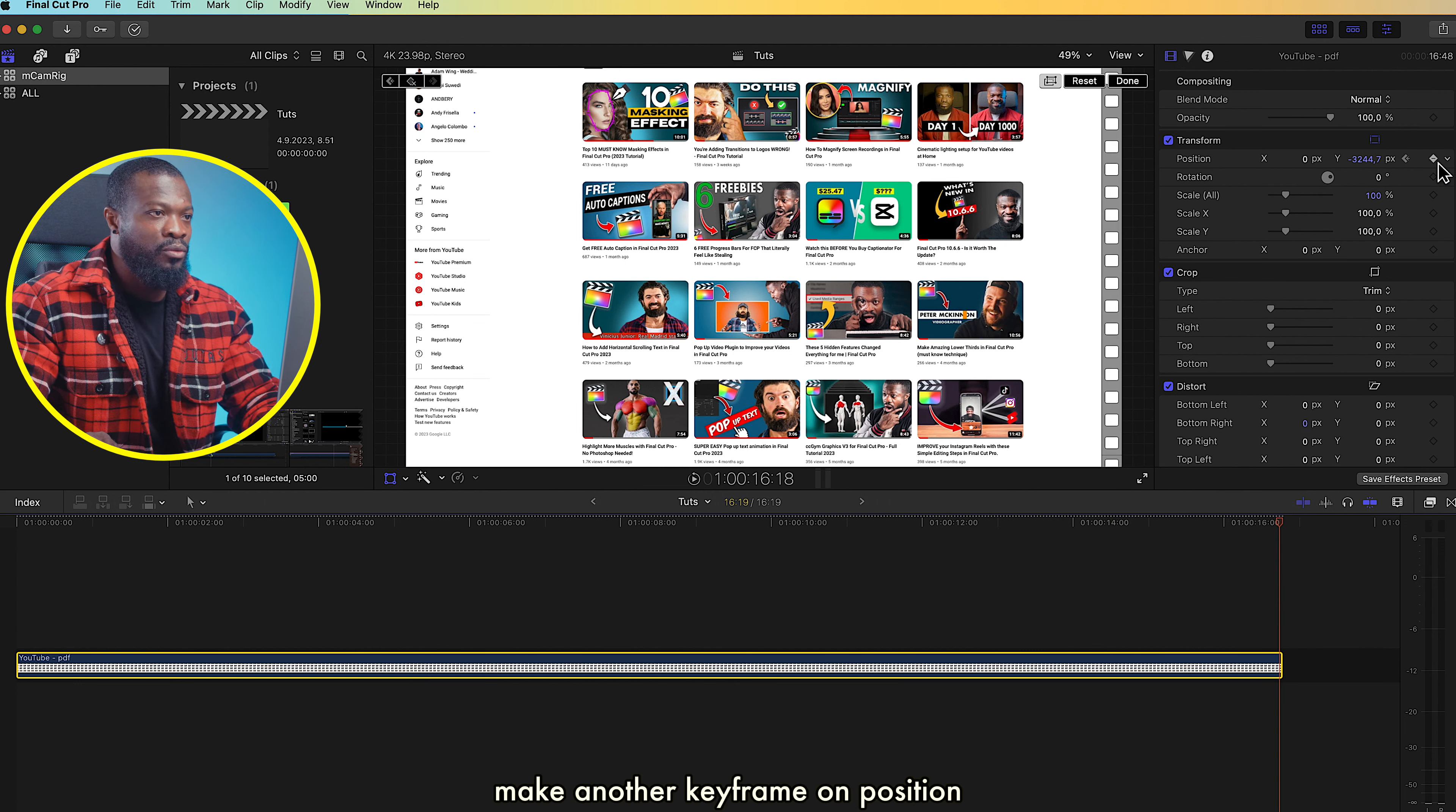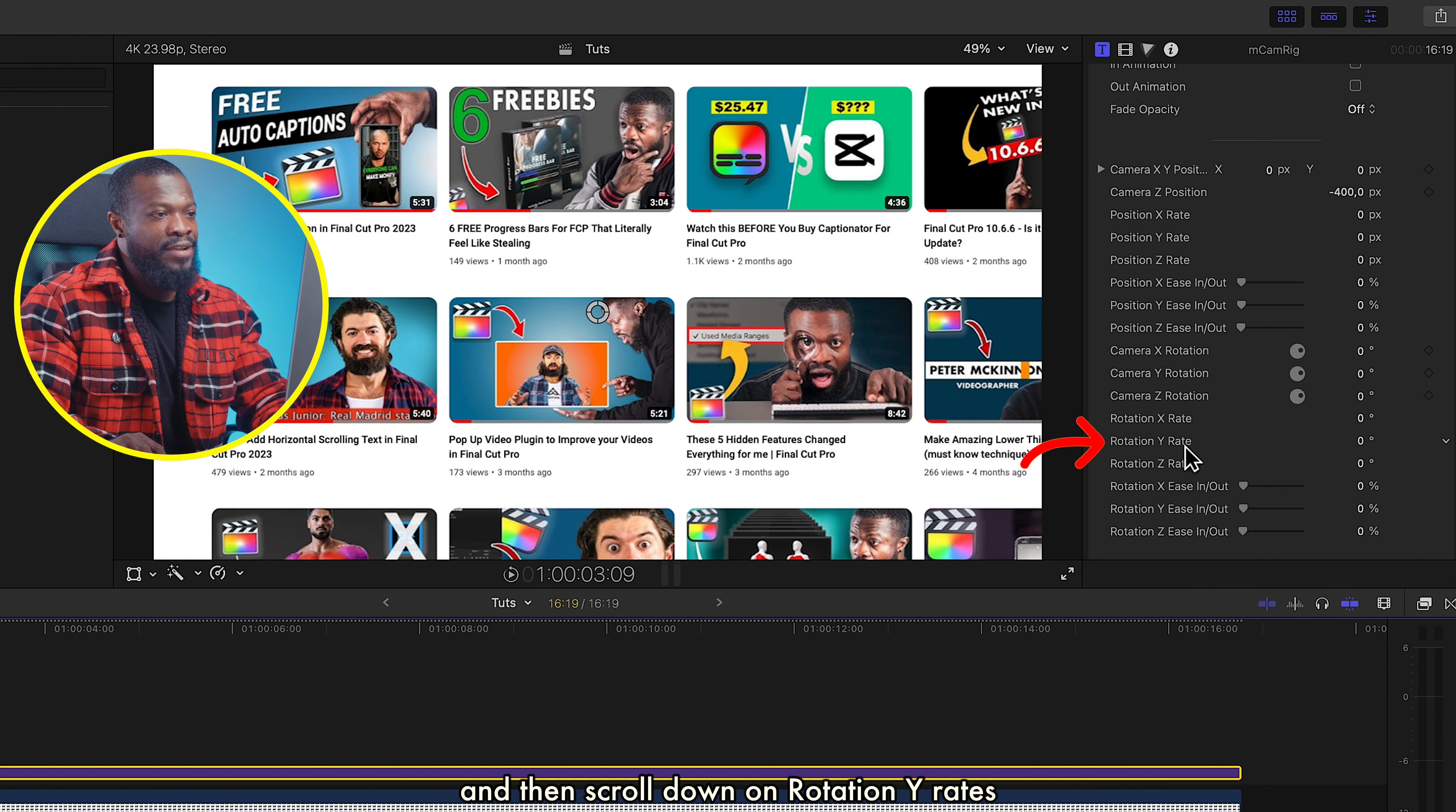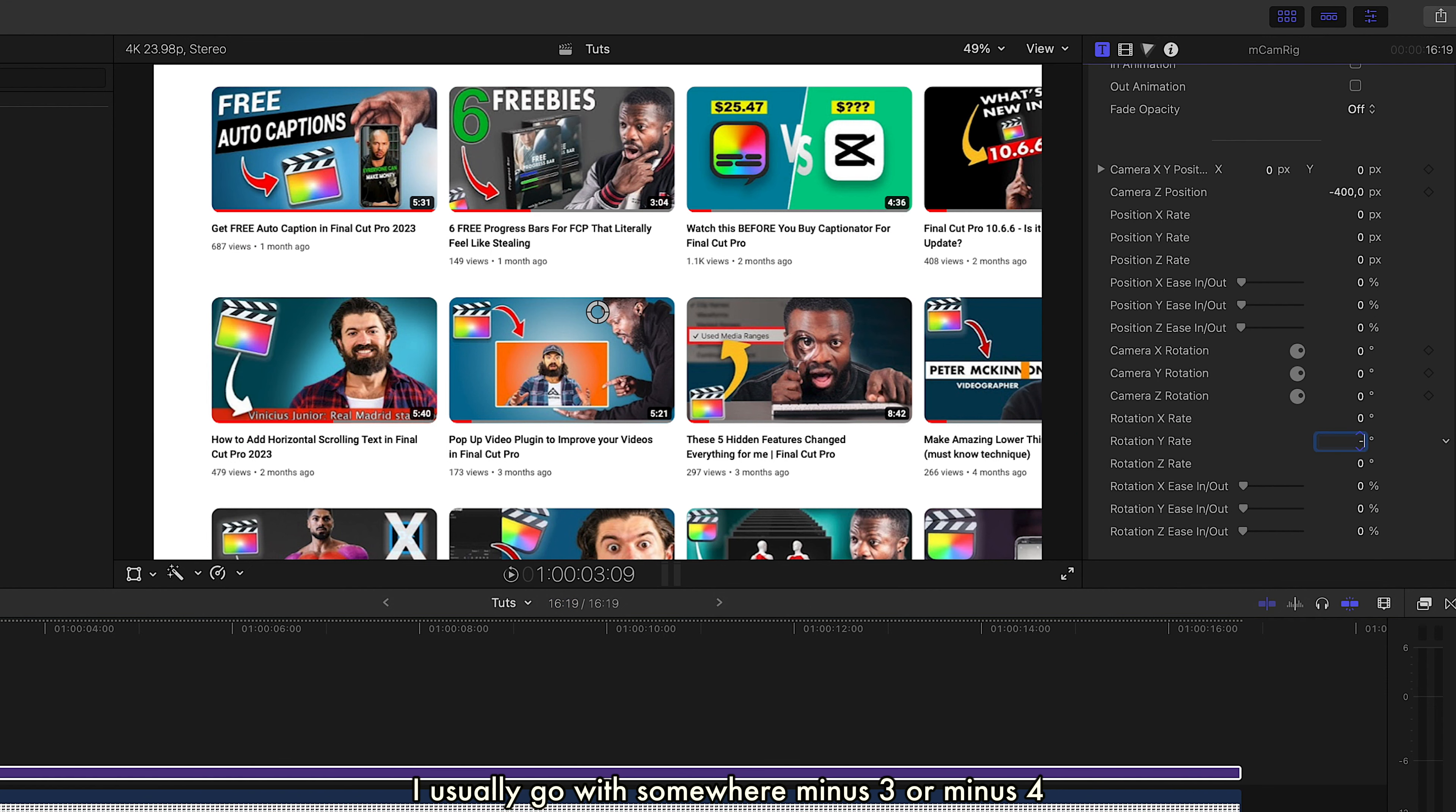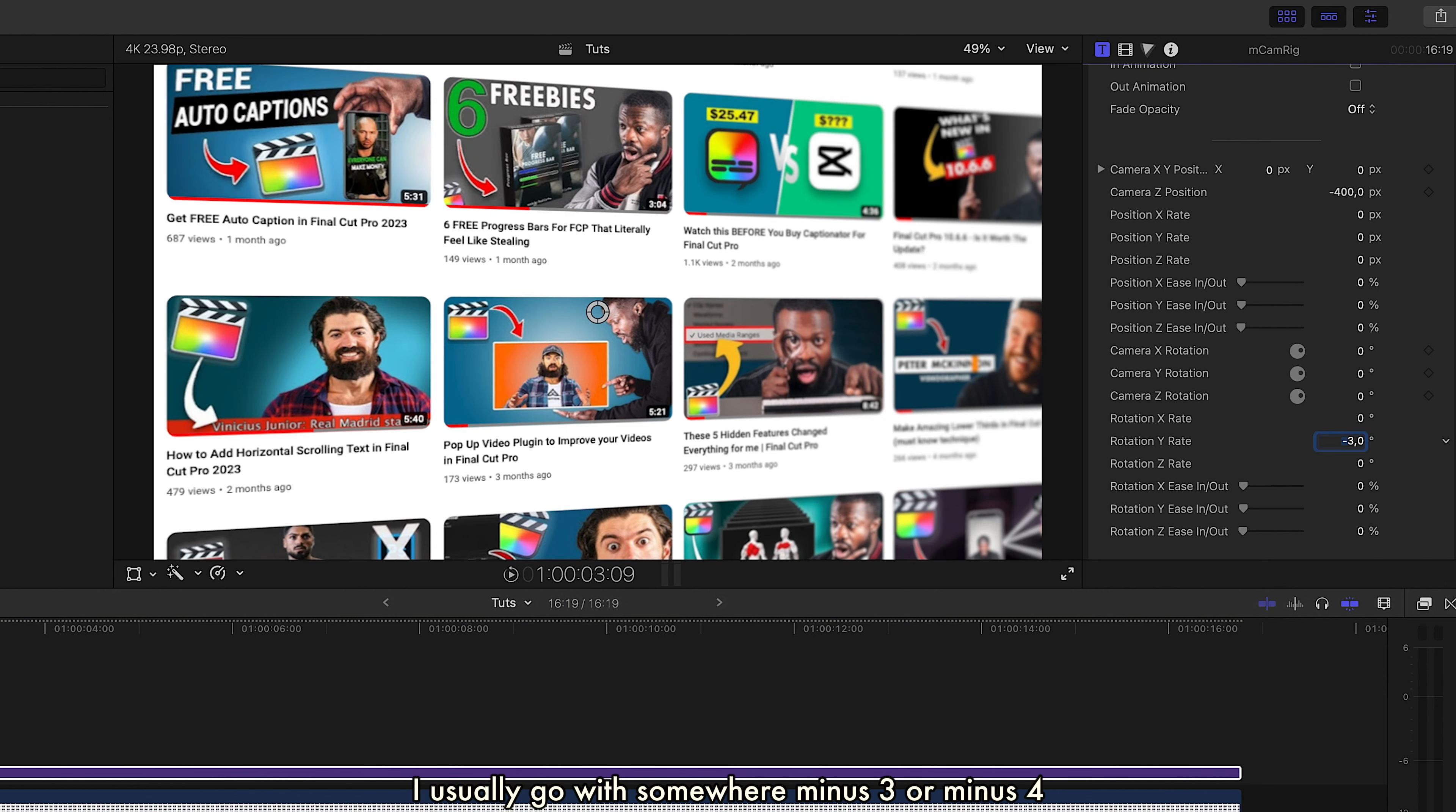When this is done, just go to the Titles side, drag mCamRig on top of this image or PDF file. Let's stretch it to make it the same length with this. With this, we'll just turn off in and out animation, but if you want it, you can leave it on.